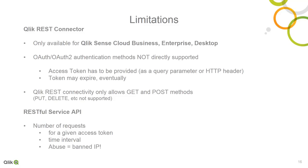Now, note there are a few limitations to consider, both from the Qlik REST connector as well as the REST service you might be accessing. As I mentioned earlier, the Qlik REST connector is only available in Qlik Sense Cloud Business, Enterprise, and the free desktop versions. It is not available in the free Qlik Sense Cloud Basic or subscription-based Qlik Sense Cloud Plus. OAuth authentication is not directly supported, so the connector will require you to pre-authenticate against the service and get a user or application token. Depending on the service, sometimes these tokens will expire, requiring you to update the connector configuration with the new token.